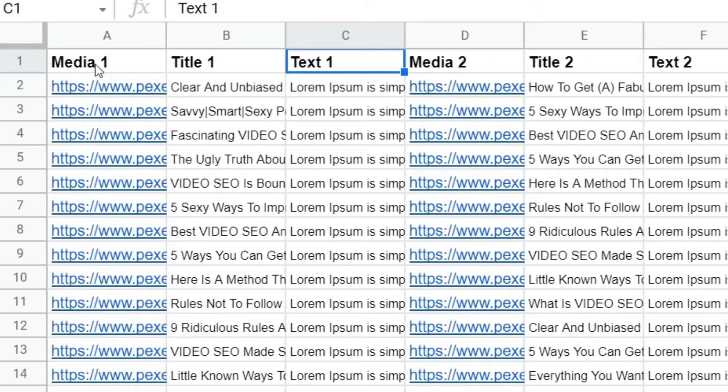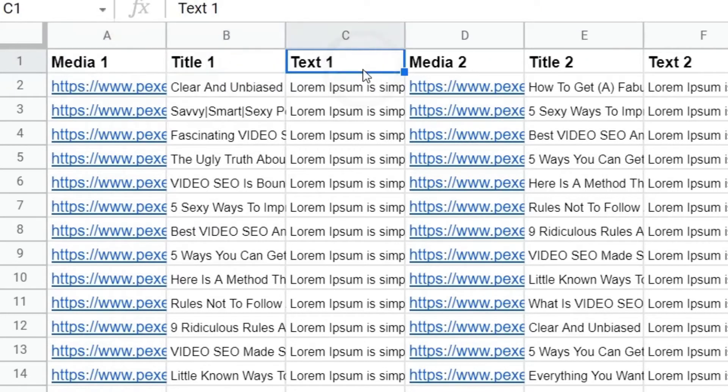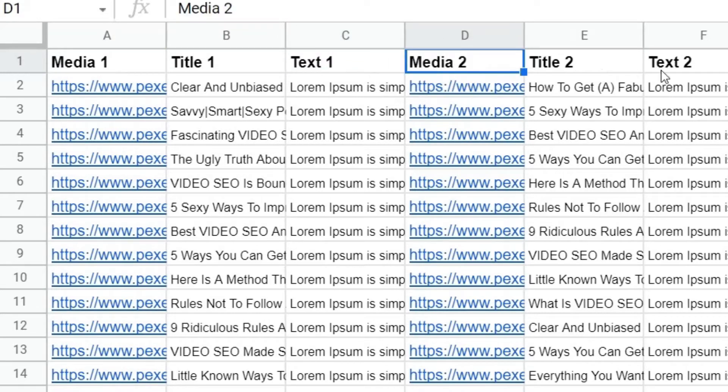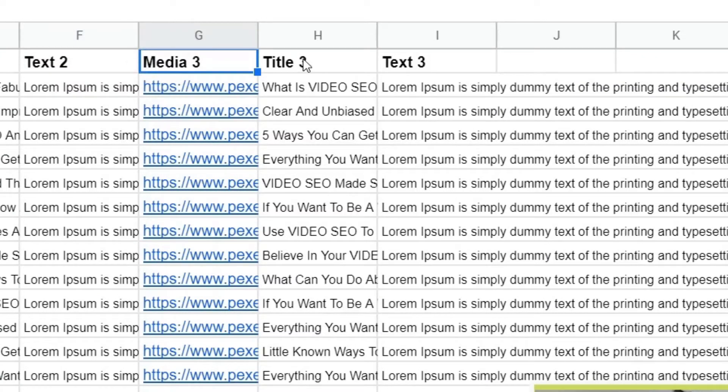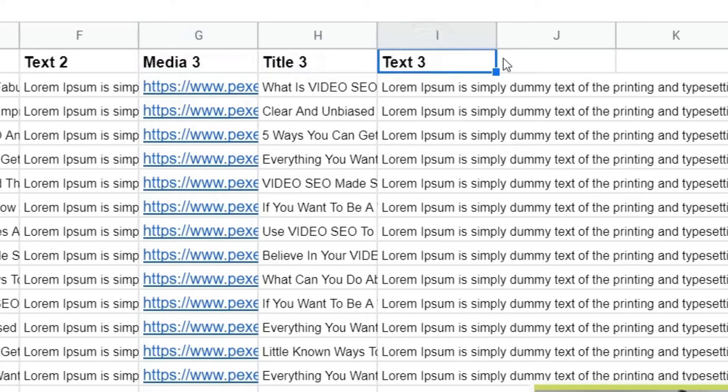That means scene one, scene one, scene one. And then if you want more scenes, you just do media two, title two, text two. And then if you want a third scene, media three, title three, text three, and then you just keep going up like that for as many scenes as you want.